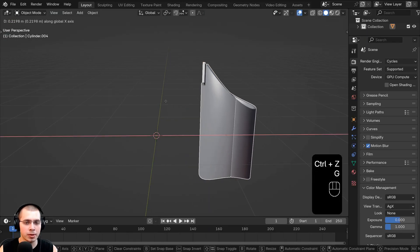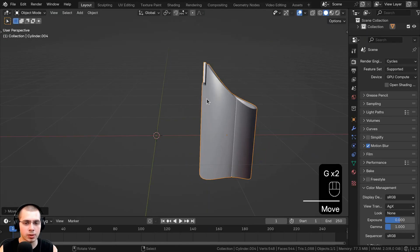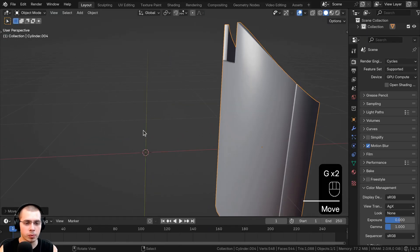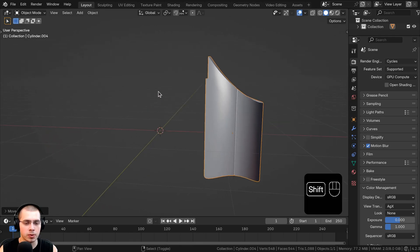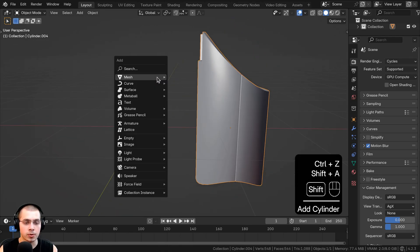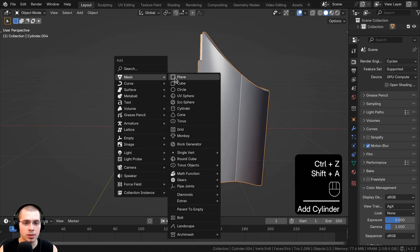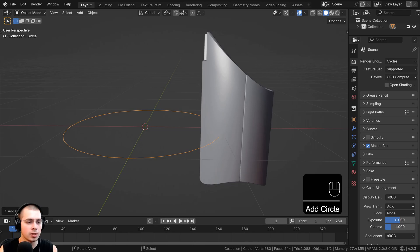So in a new scene in Blender, I have the robot's arm here, and I first want to create an object that I can snap to the other object. So I'll go to the Add menu, go to Mesh, and I'll just add a circle.